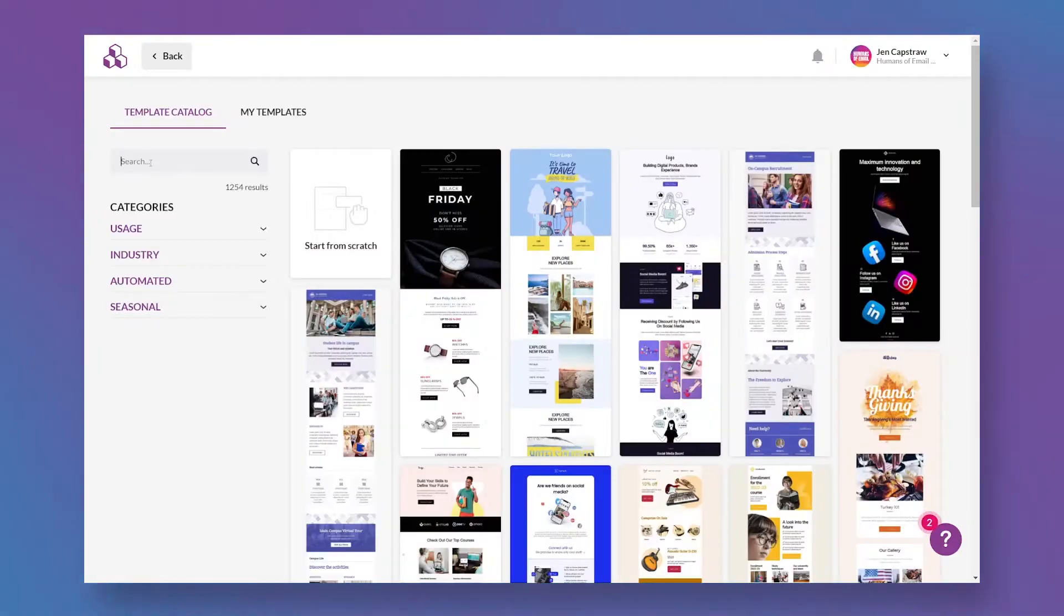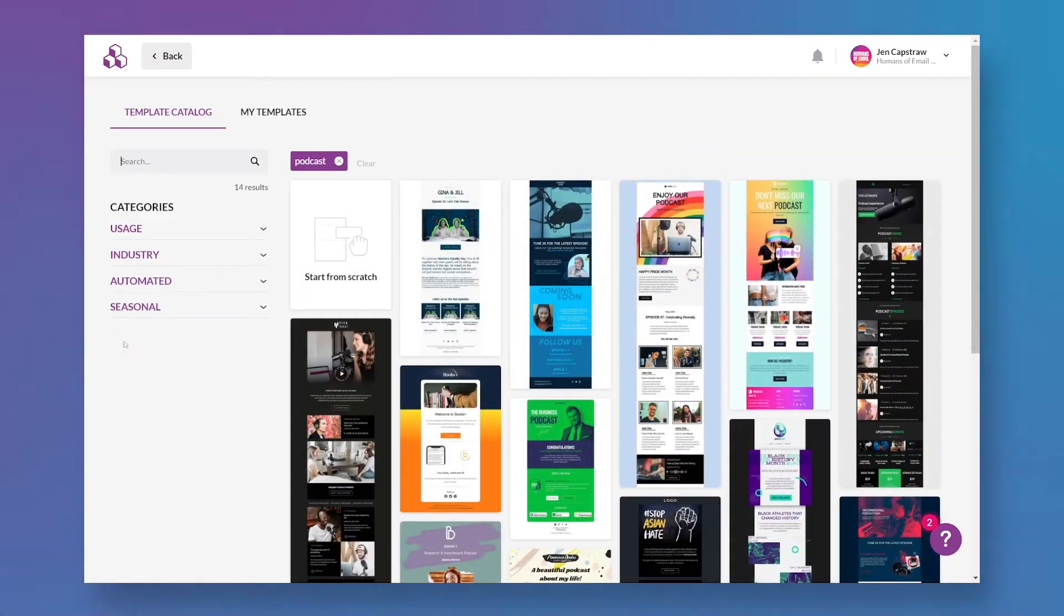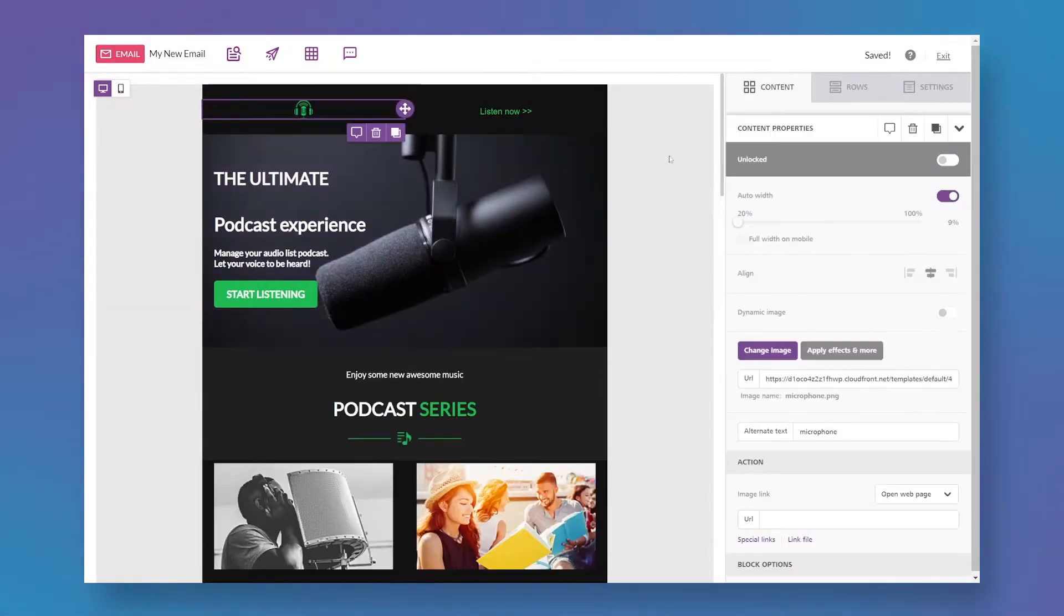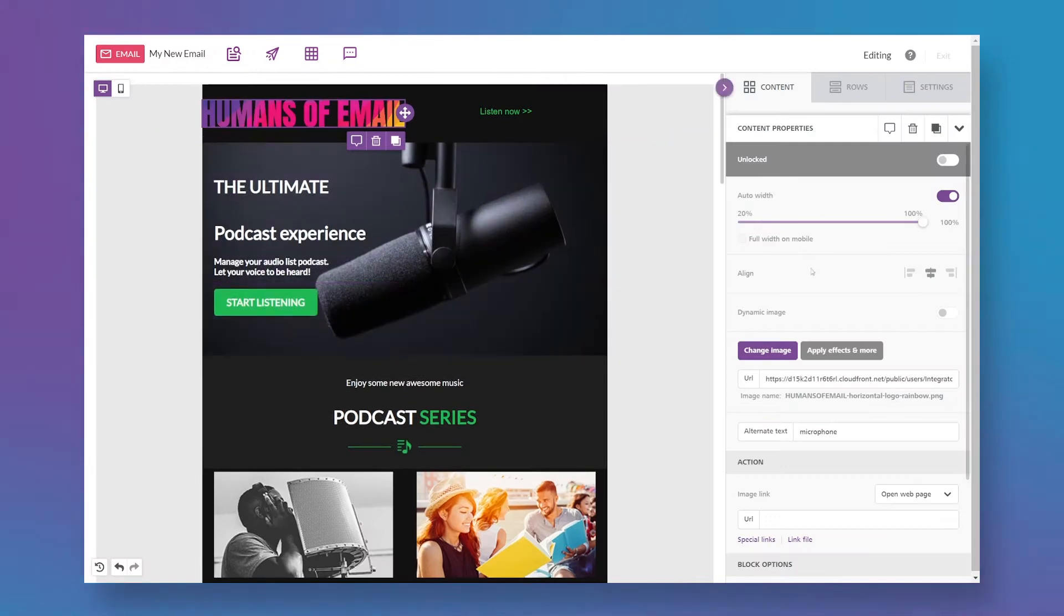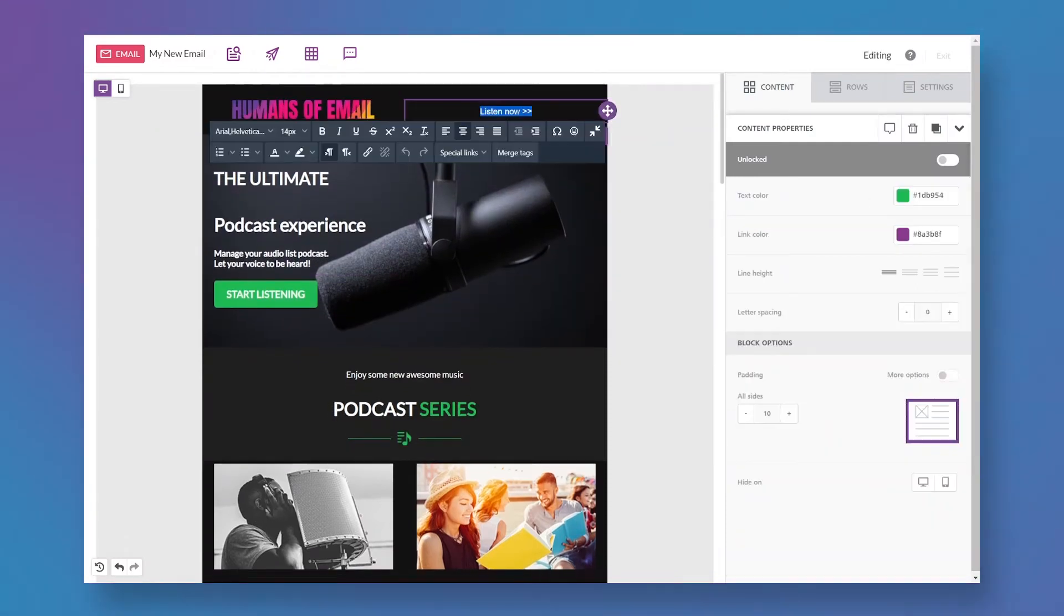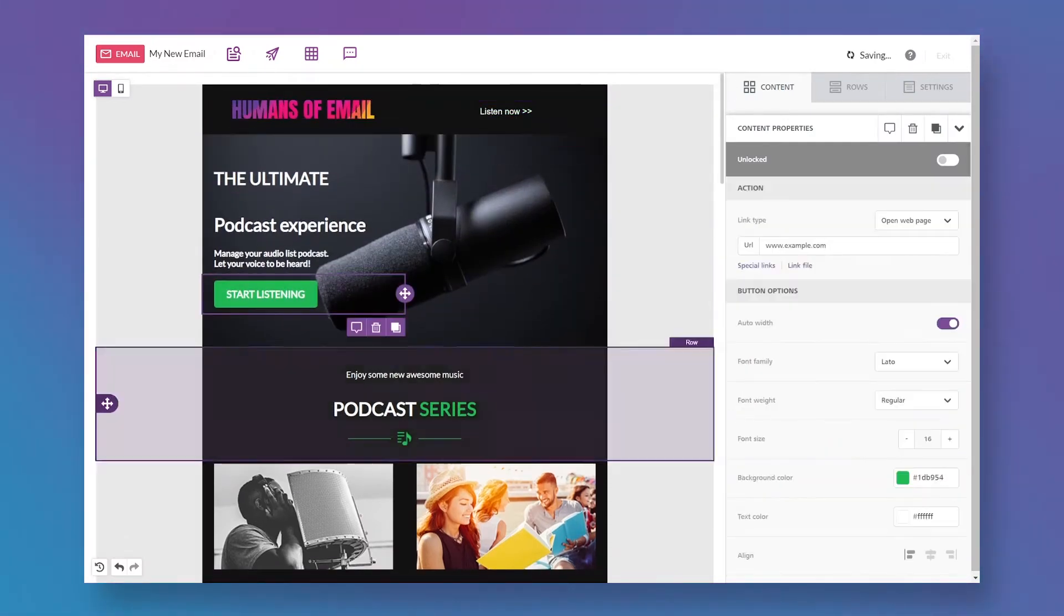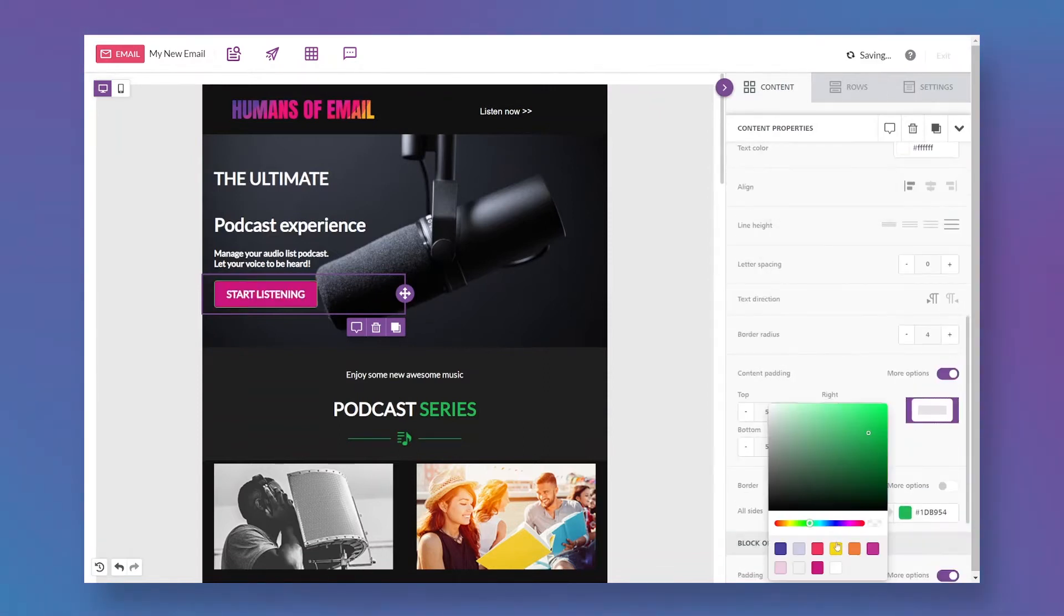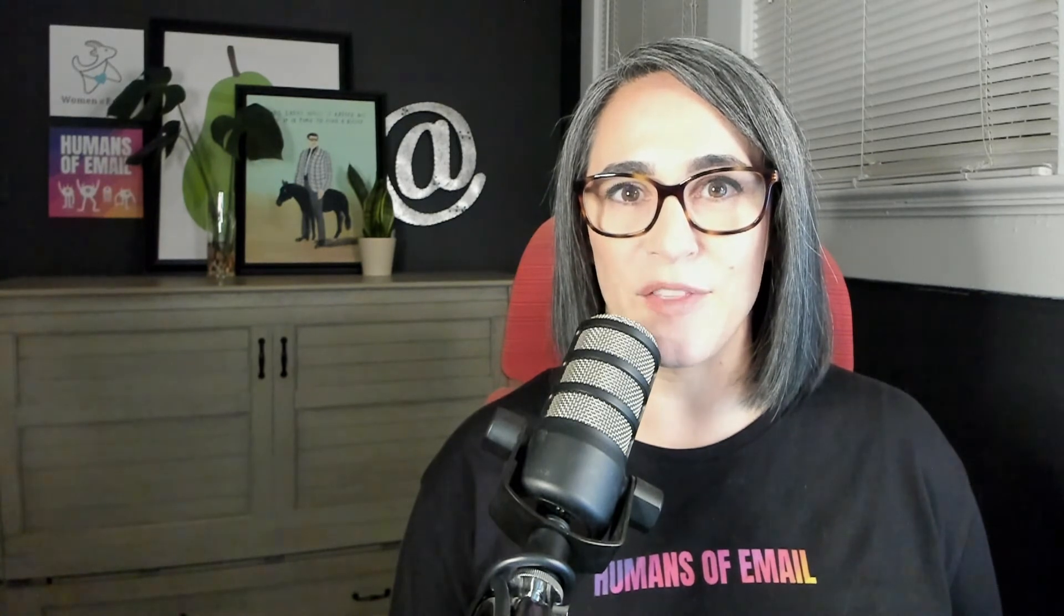And now it's time to dig in and start building our design system. If you're a total email design novice, the easiest thing to do is choose one of the professionally designed templates in the Bee catalog, swap out the images and the colors and the fonts, and start saving any individual rows that you want to repurpose with your design system. I want to do something a little more customized, though.